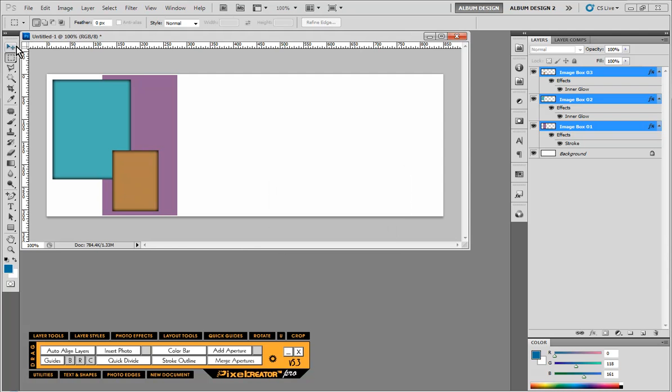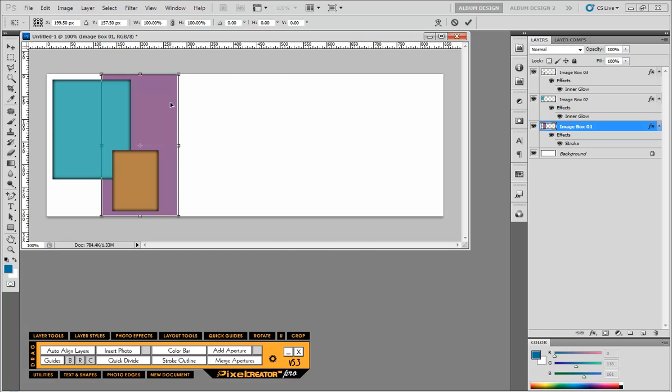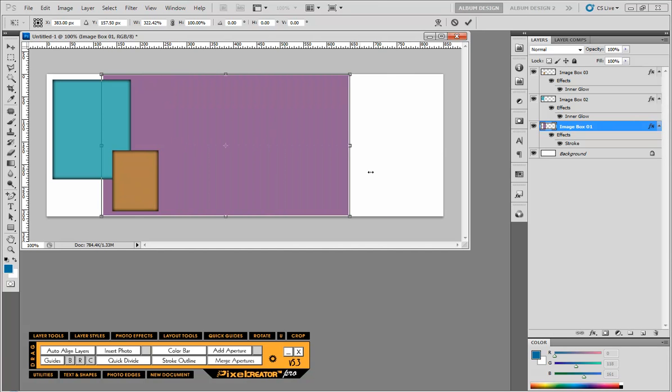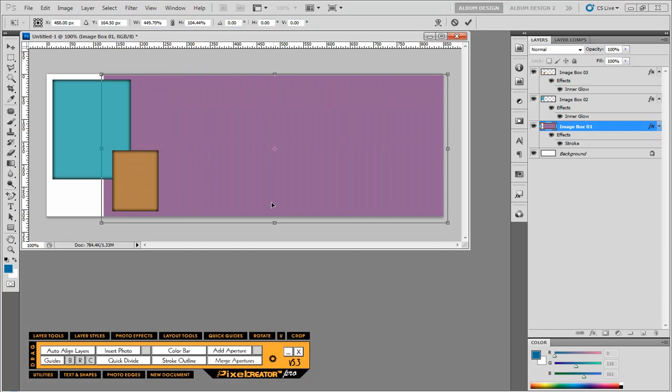And then from here we can go in and we can modify. So for example I'm just going to take this image and I'm going to make it fill a much larger portion of the layout. Something like that.